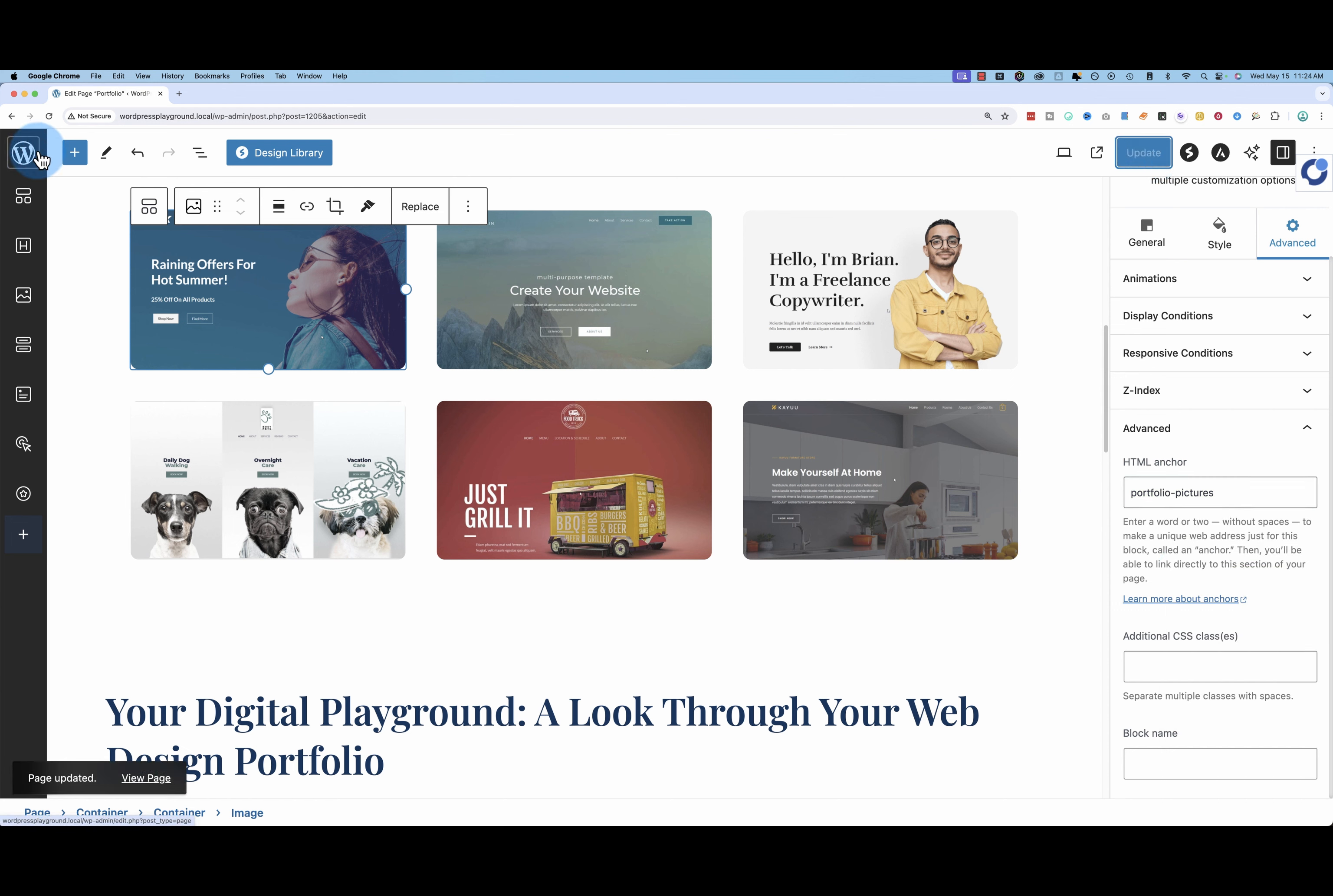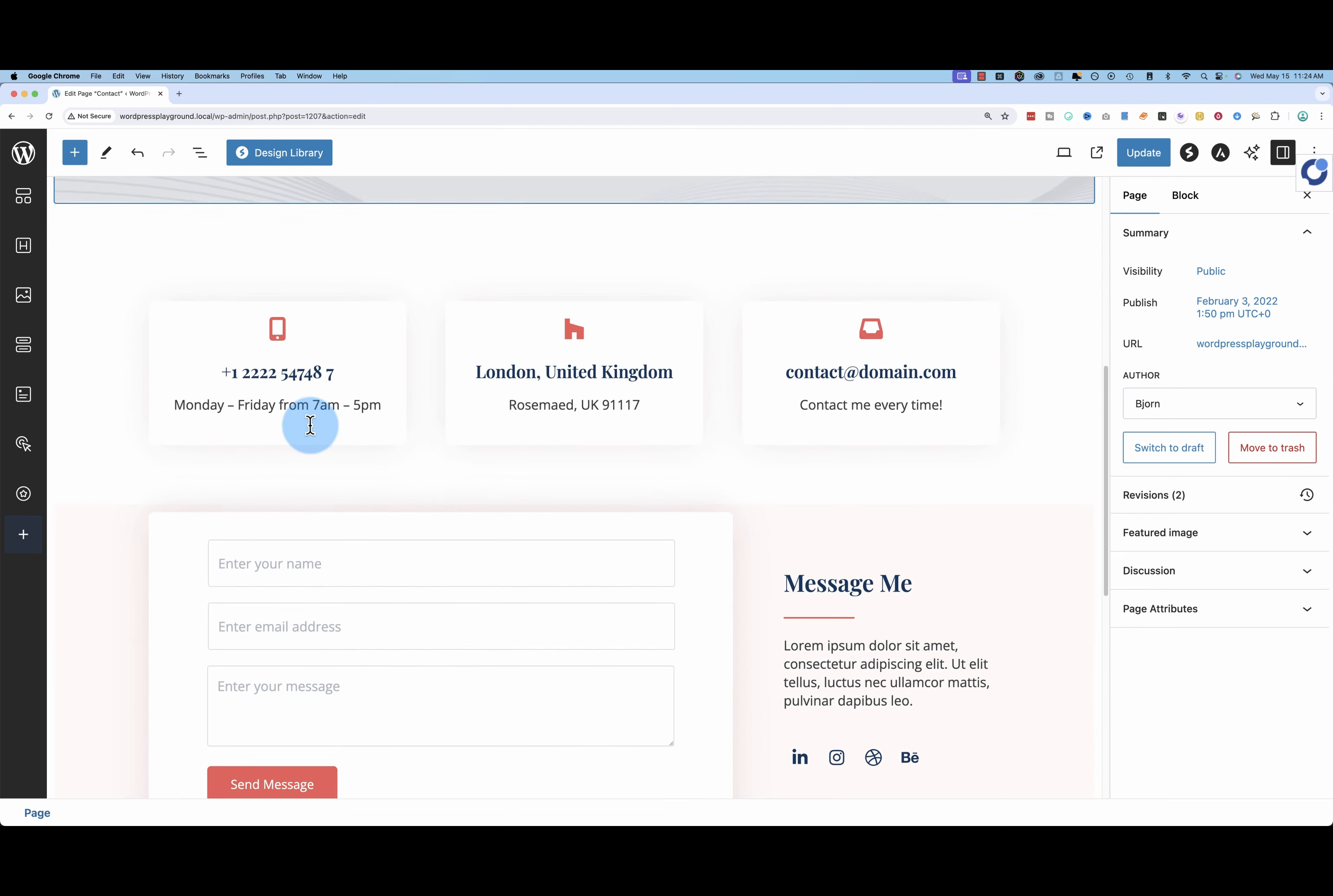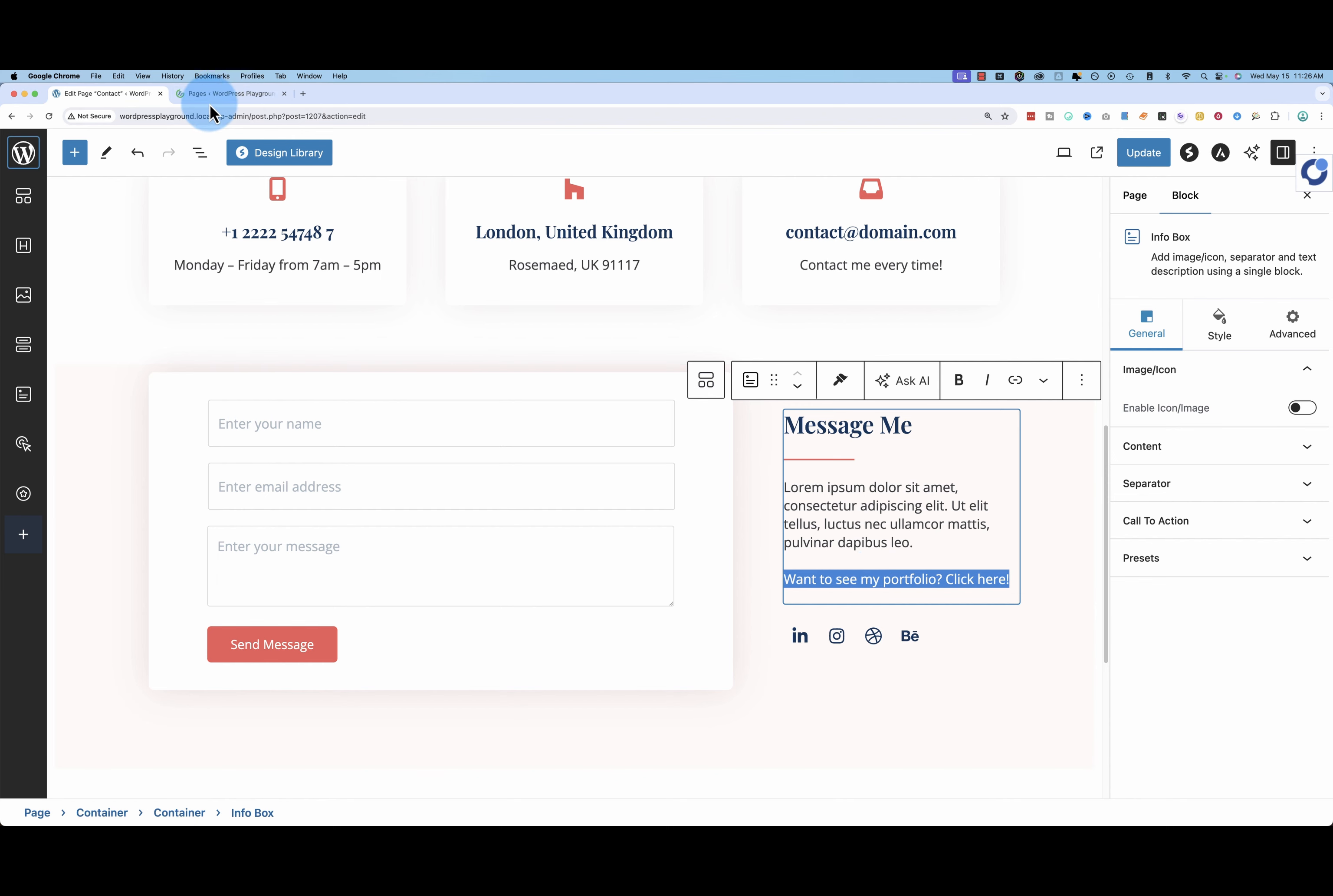We're going to link to that page from the contact page for something different. Just add a little text right here. Just add the sentence want to see my portfolio click here. I'm going to highlight that and make the whole thing a link. And we need to get the link to the page we're linking to plus the anchor text that we entered in the field a moment ago. So let's get the page URL first.